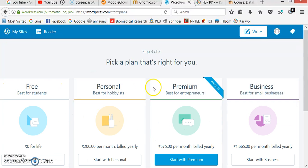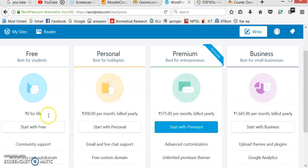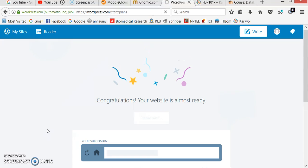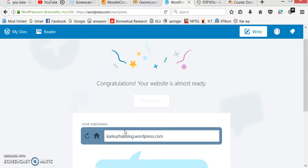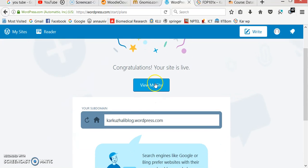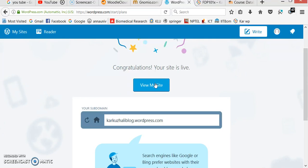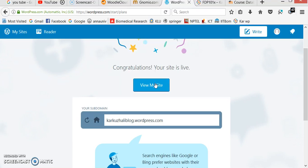Afterwards, they show some options: free, personal, premium, and business. I am going to choose 'Start with free'. Congratulations — your website is almost ready. This is the page I get after creating my website. Now I want to view my website, so I click 'View my website'.